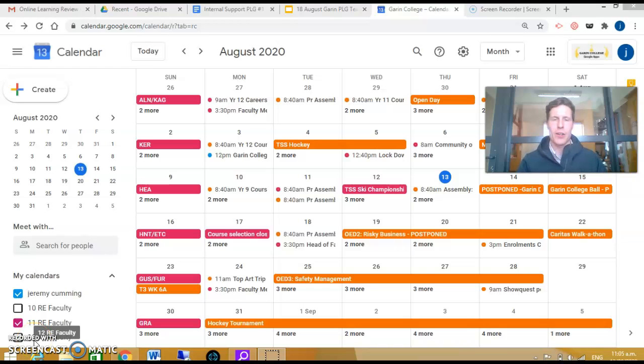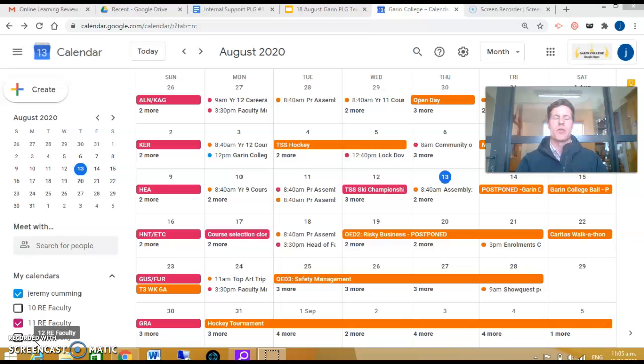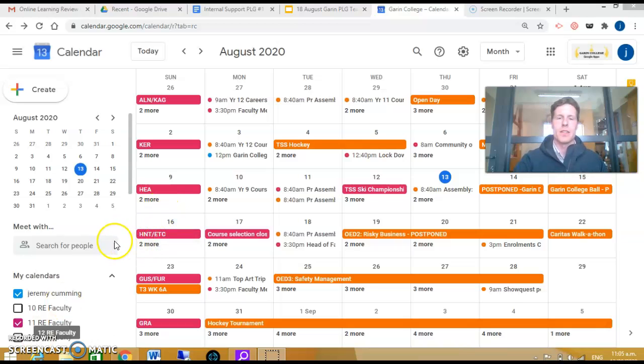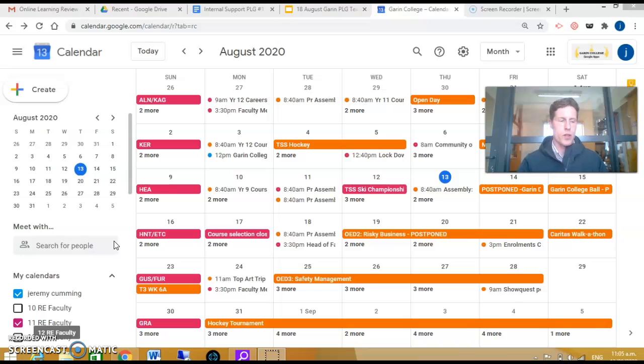Kia ora, go to Garen College, and welcome to this short video tutorial talking about our PLG which is taking place on the 17th of August.